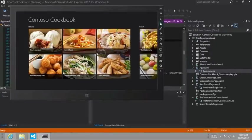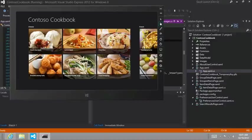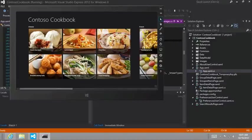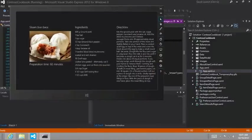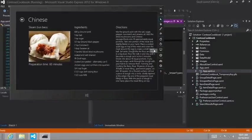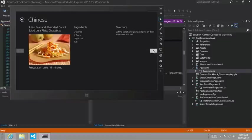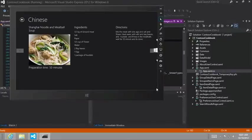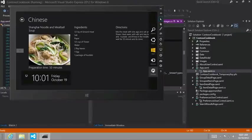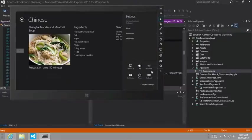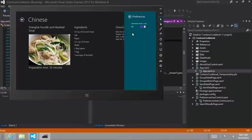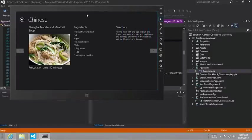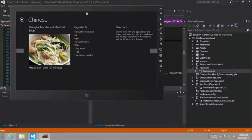All right. So let's go ahead and navigate into, let's go to this Shanghai noodle and meatball soup. And here I'm going to get to the settings and I'm going to make sure that our preferences are on. Okay. And if they are, then I'm going to, or if they're not, make sure they are. And then I'm going to swipe all the way down.